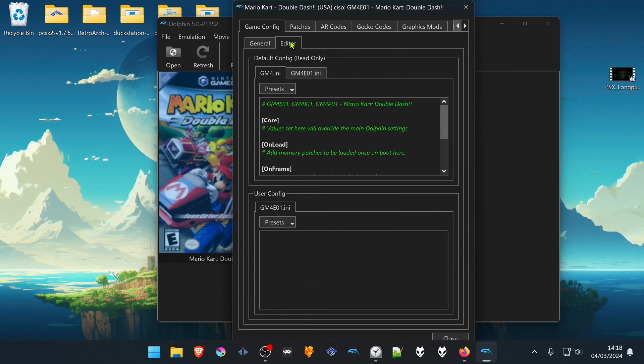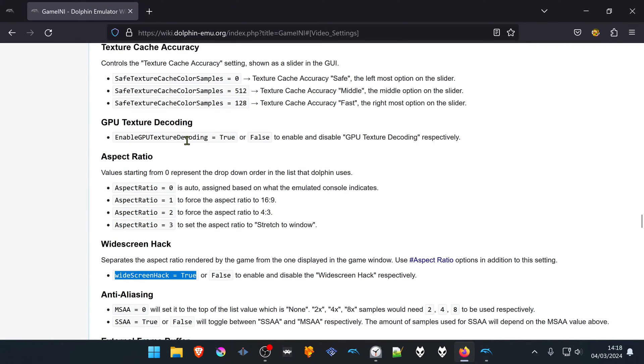Then go to the Editor. Here we are going to insert some values. You can find them in the Dolphin Wiki.